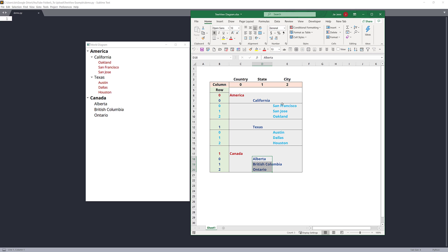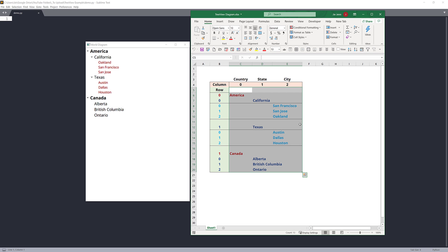To keep the video shorter, I'm not going to display cities for Canada — I'll only display cities for the American states. Under California, I have three cities: San Francisco, San Jose, and Oakland. For Texas, I have Austin, Dallas, and Houston. This is the data model we'll use to create this tree view widget using PyQt5.